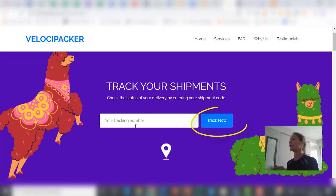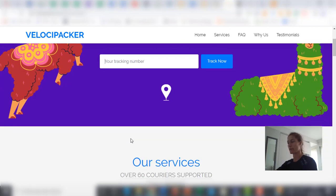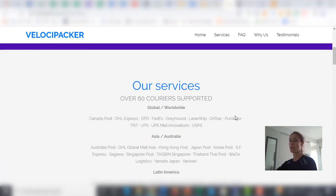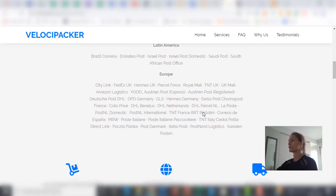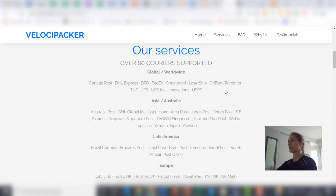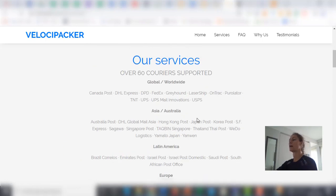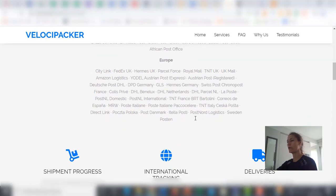Then you click on track now and you will see the status of your delivery. We support over 60 couriers all around the world, Europe, Australia, America, everywhere.